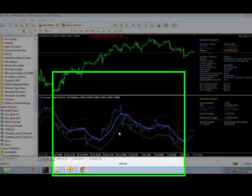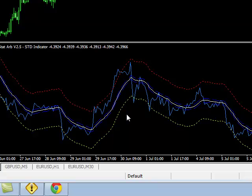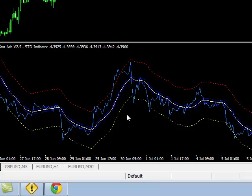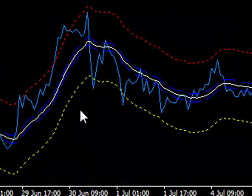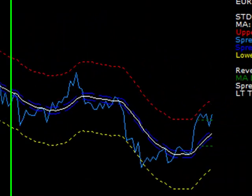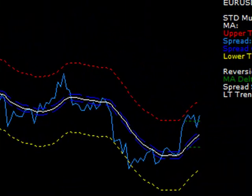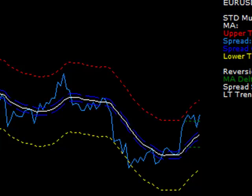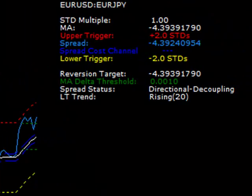Welcome to this video about how to select the appropriate pairs for STATARB trading and how to set the STD multiple in the most efficient way. You can see a EURUSD/EURYEN ARB setup. The lower pane is the STD indicator which shows the spread in light blue and the moving average of the spread in white, with upper and lower trigger levels in dotted red and yellow.